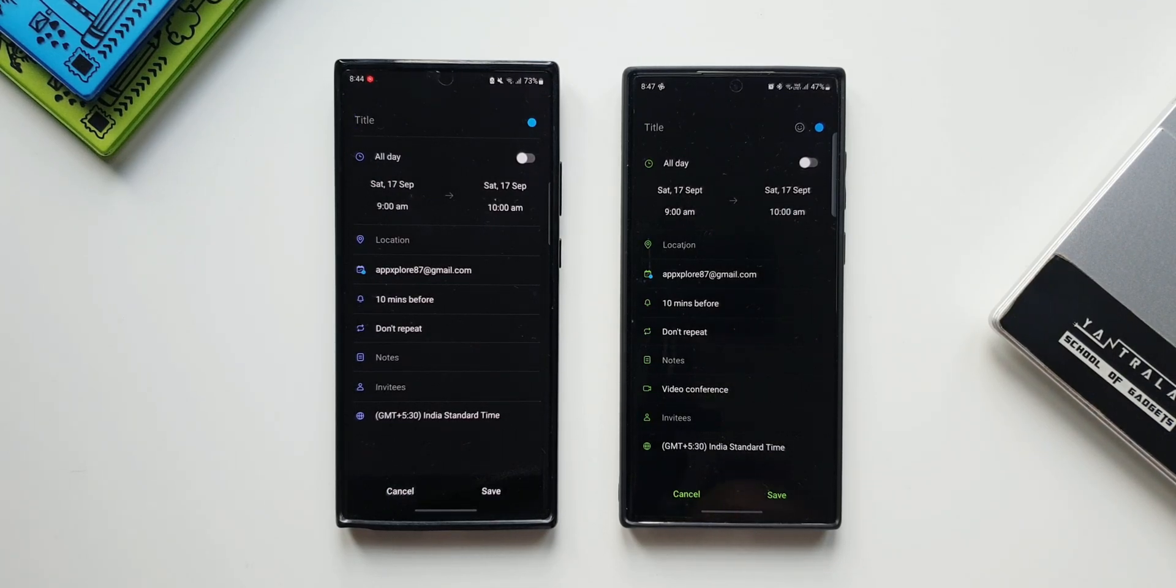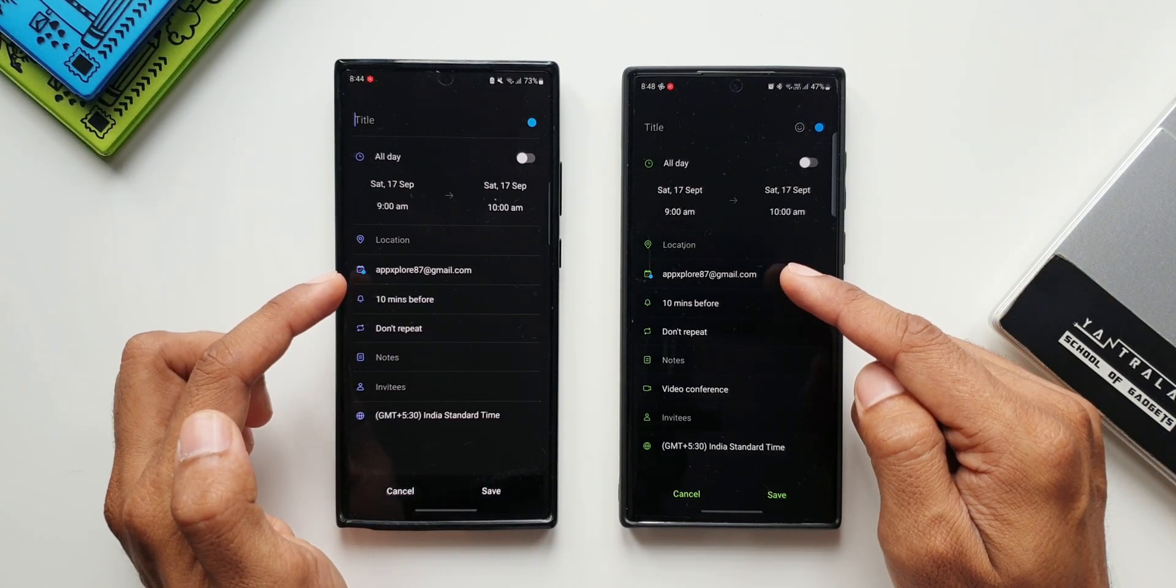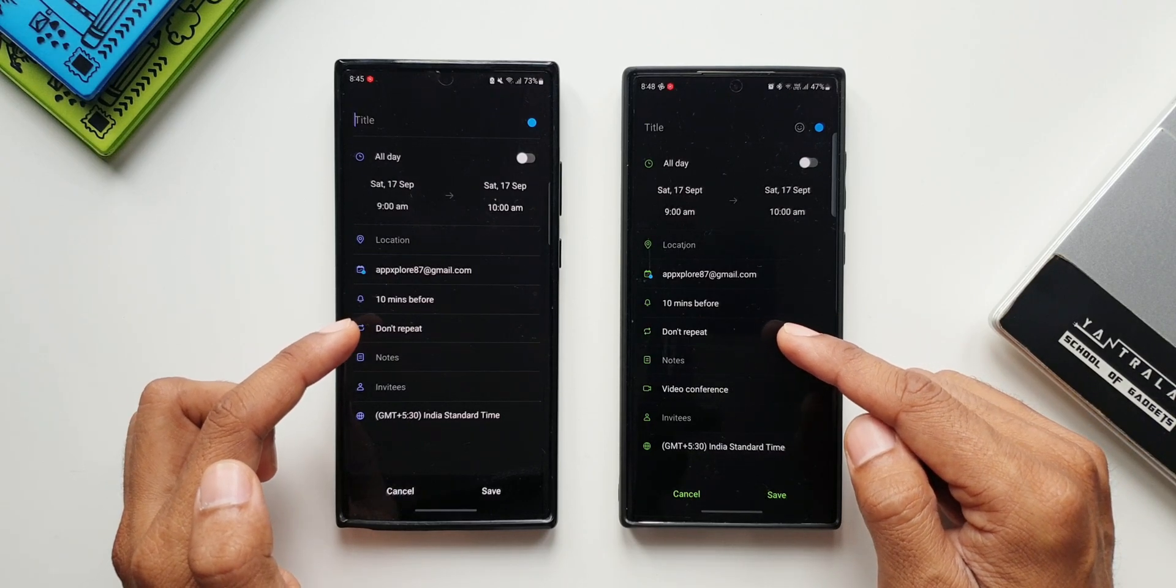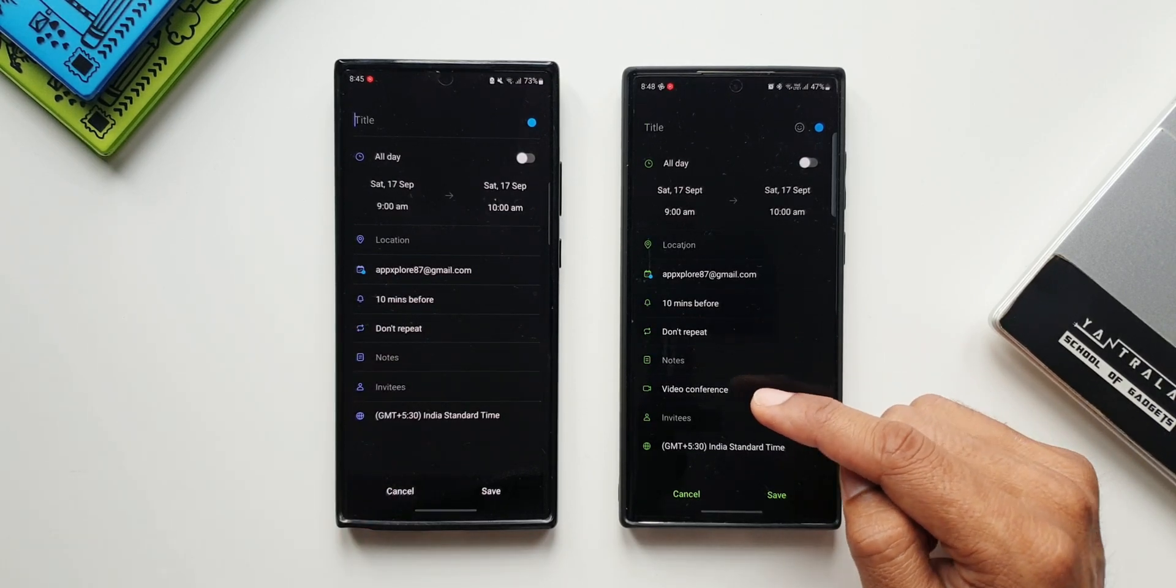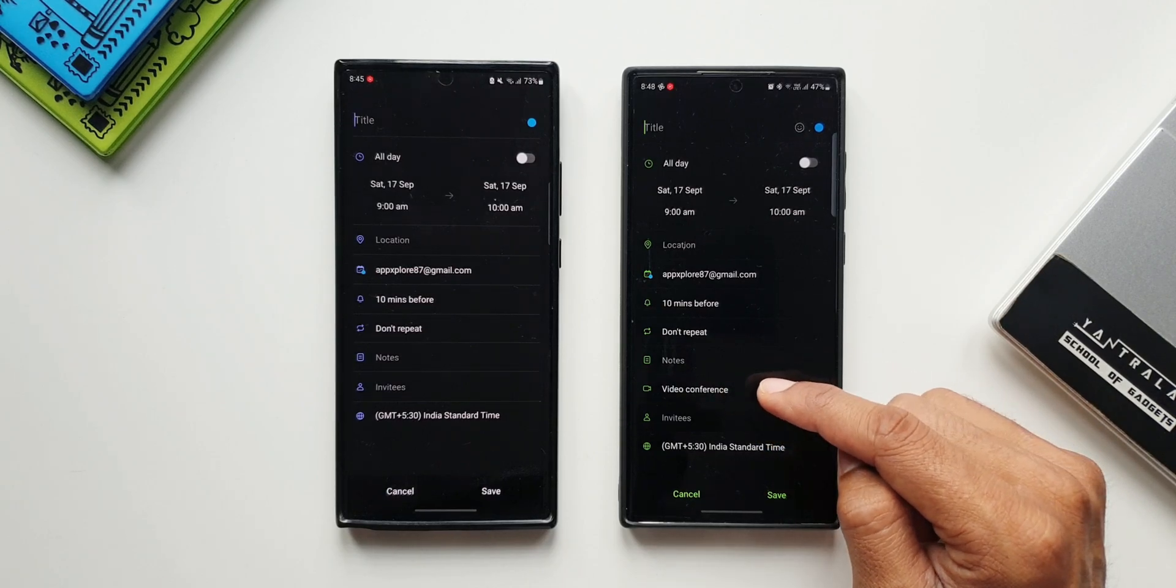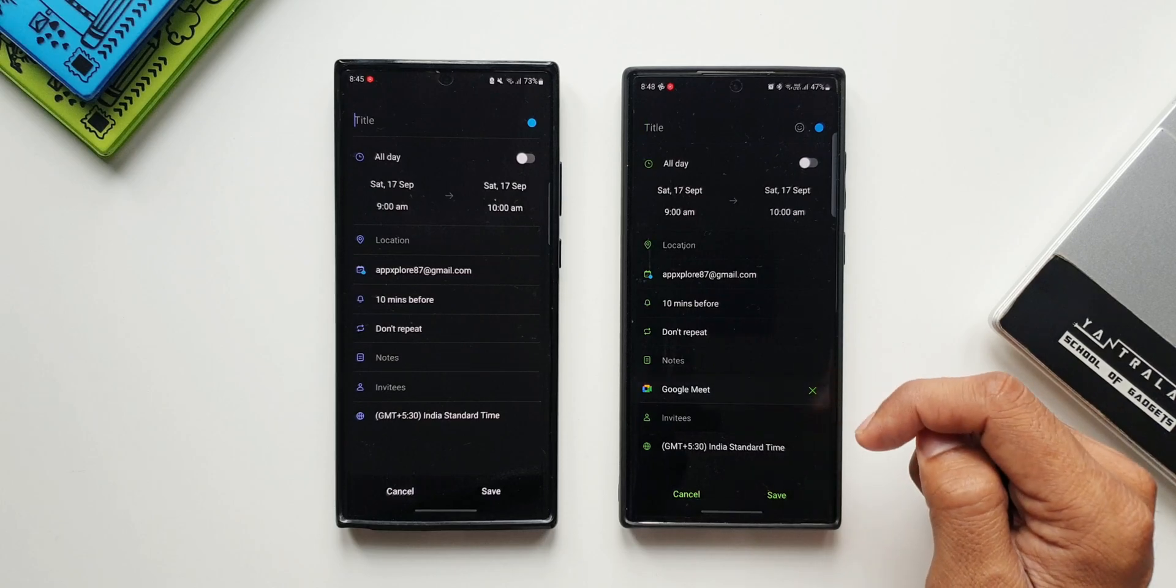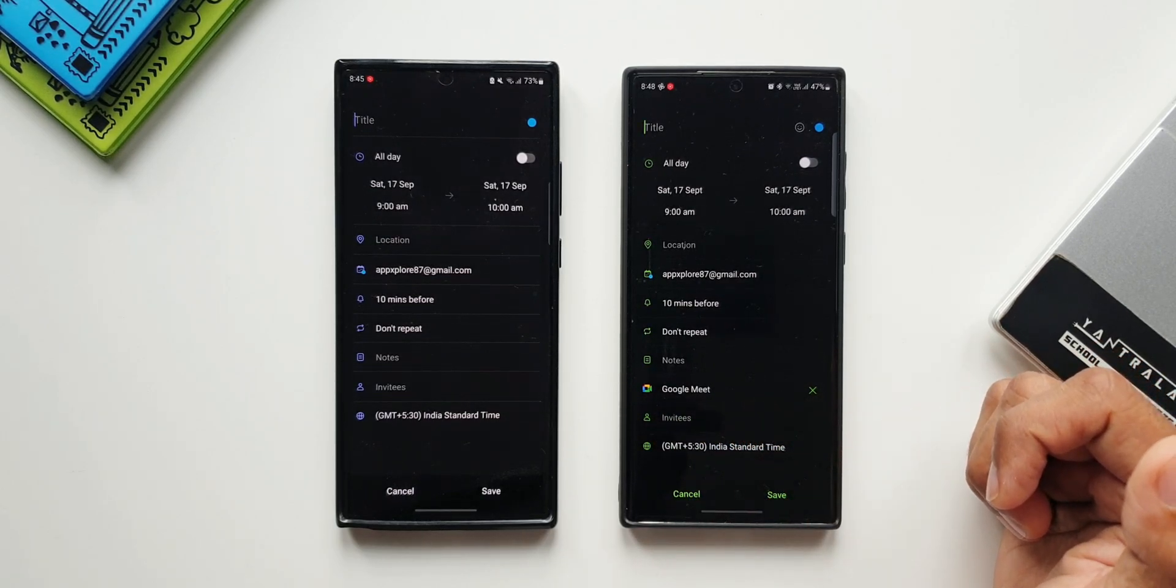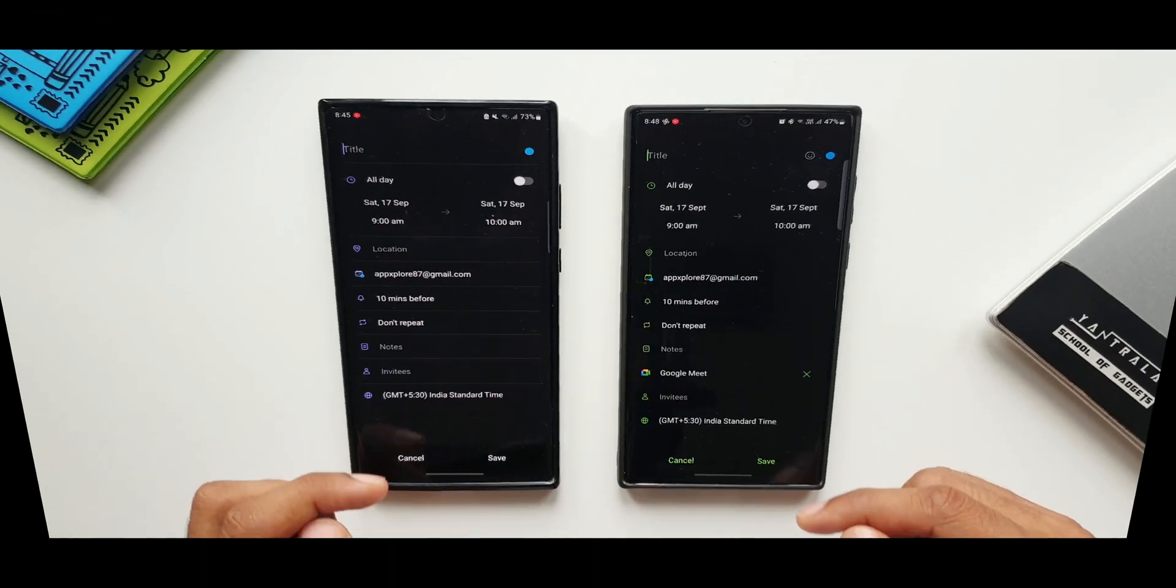Now as you can see all these options here - we have got location, we have got the Gmail ID mentioned here, we've got the time here for reminder, then we have got don't repeat option, then we have notes, and then you see we have got video conference. Now we have got video conference option on the all new version. Let me just tap on this - as you can see it is showing me Google Meet option since I'm creating this event with Google account. This video conference option wasn't there before.